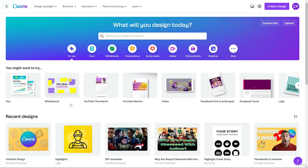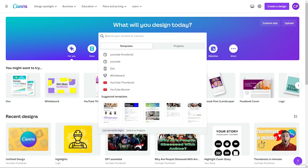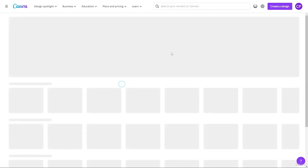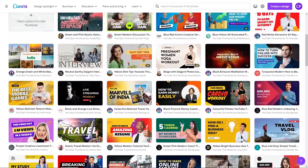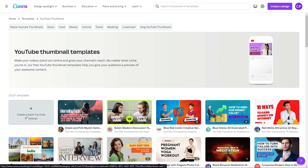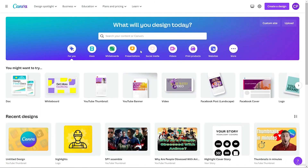Now let's talk about the main interface. This is the search section where you can search for anything. For example, if you search for Instagram post, you can design your post from there. If I choose YouTube thumbnail, I get lots of options. If I want to create from scratch, I can click 'Create a blank YouTube thumbnail'. That's how search works.